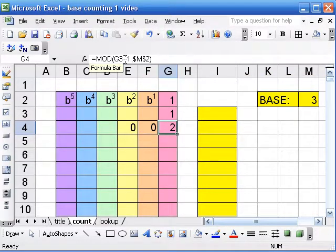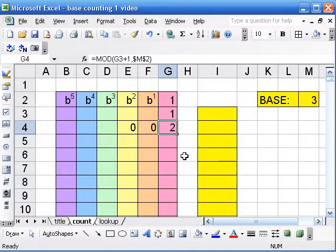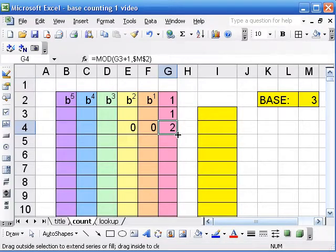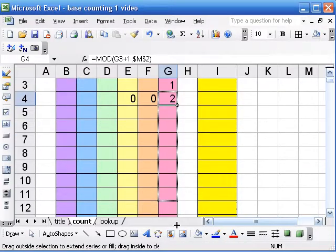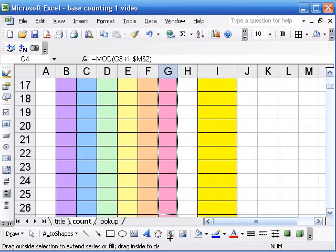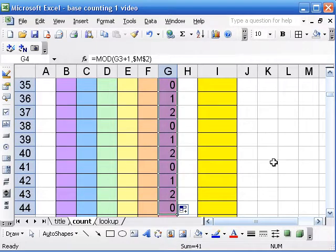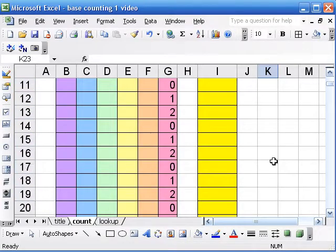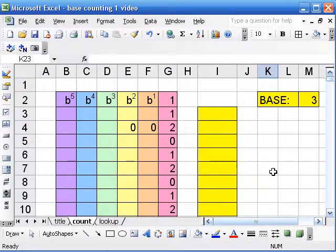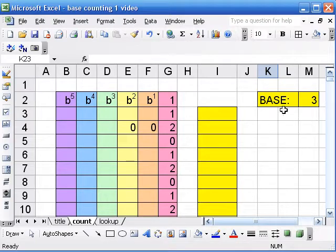And I discuss absolute references in my multiplication table video in great detail. So let me drag this formula down, and there we go. That's the alternating that we want.